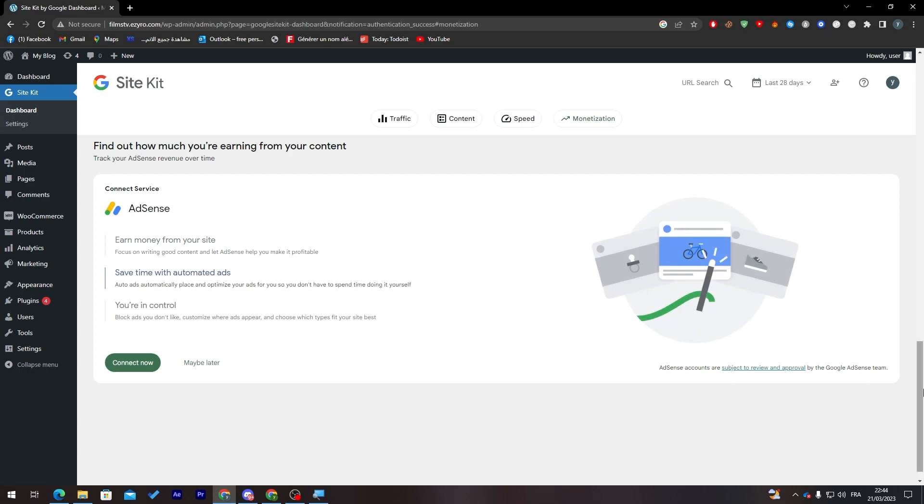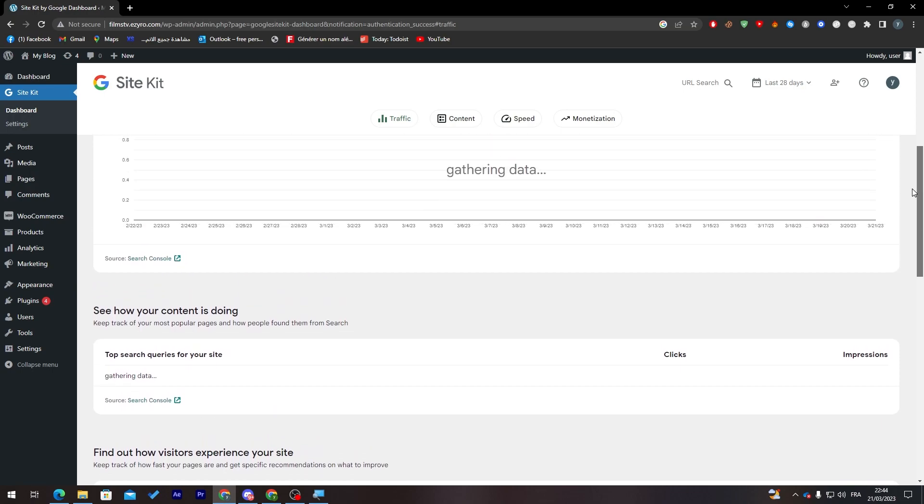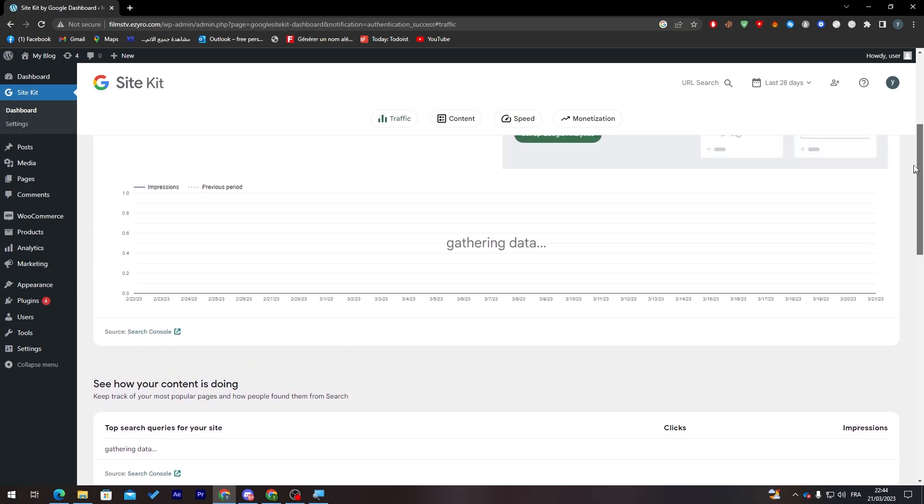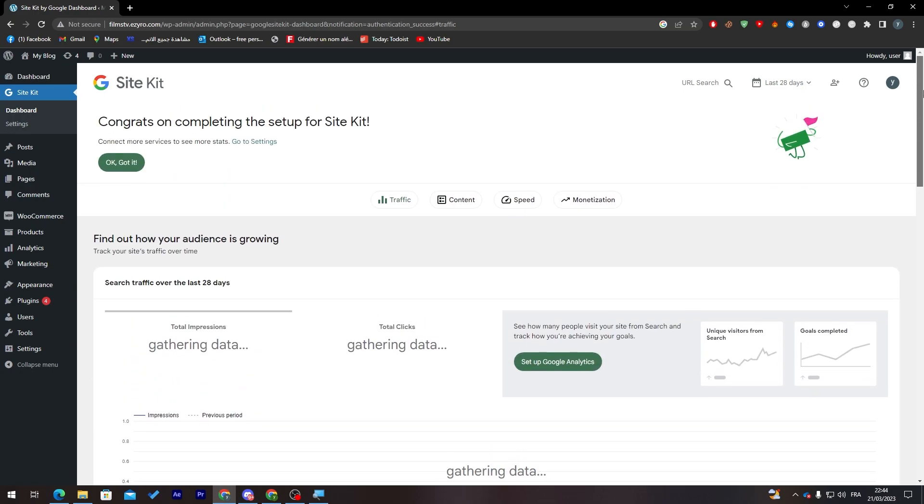You can actually do the ads on your website and at the same time gain money from your store products. When customers will buy, they can both click on your products and buy them, and at the same time click on the ad and you gain more money.